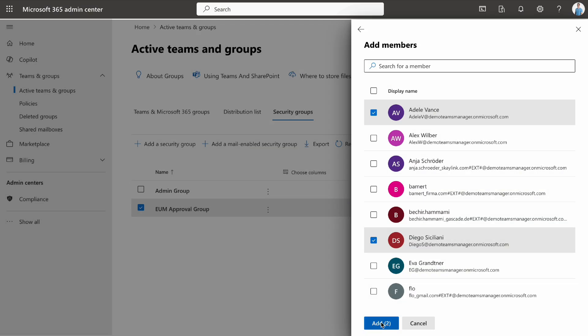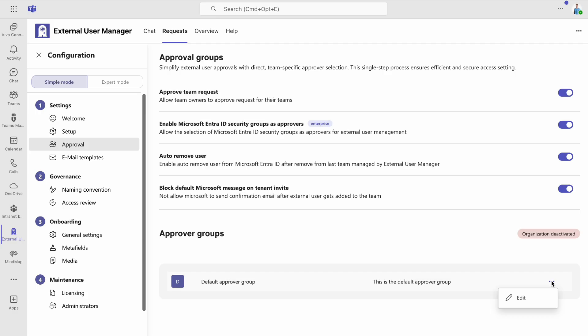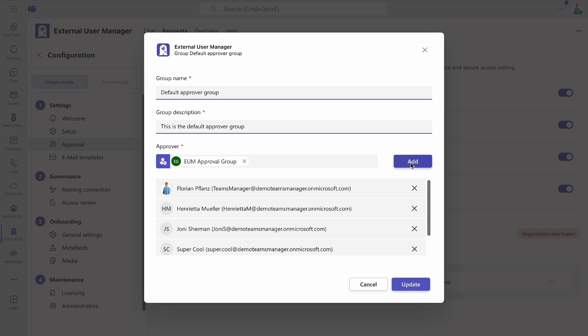Once the security group is set up, return to External User Manager and add the group to your approver groups. Now, all members of the security group will have the right to approve external user requests.